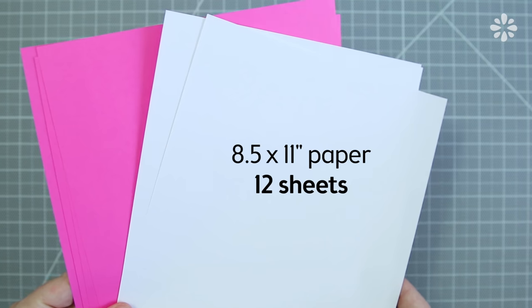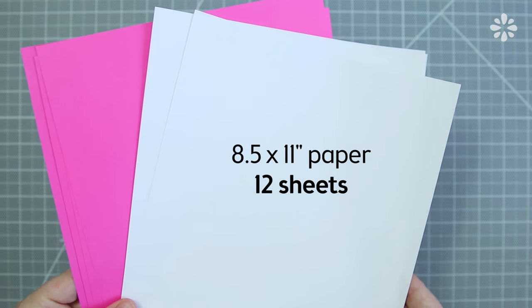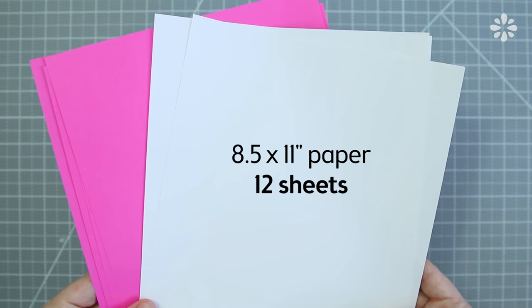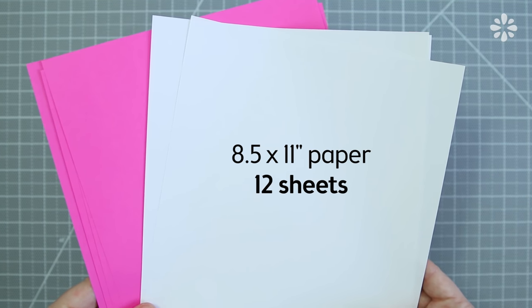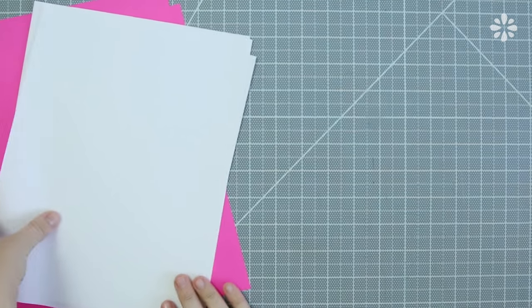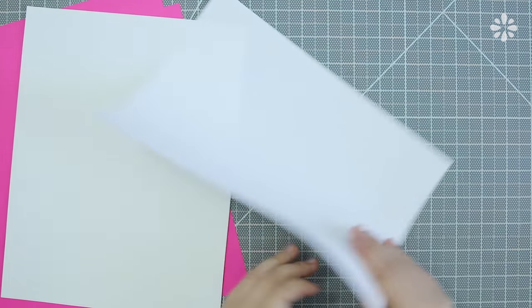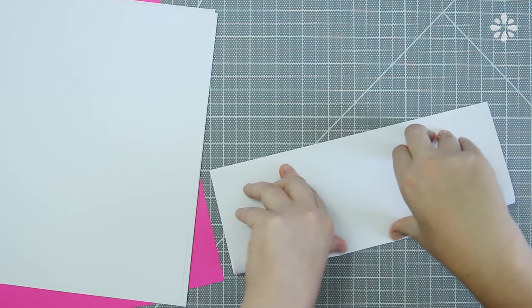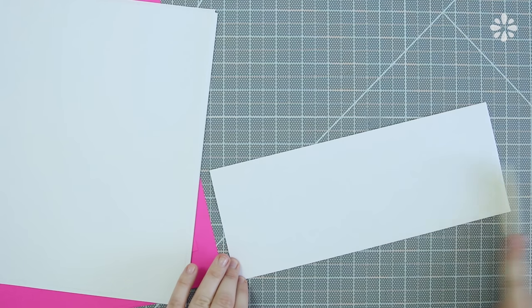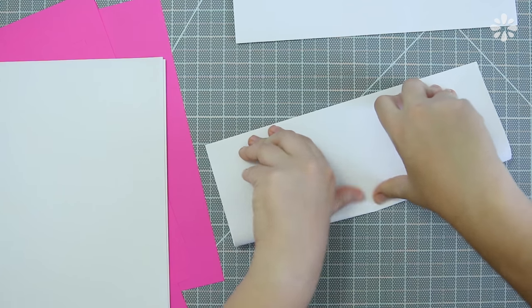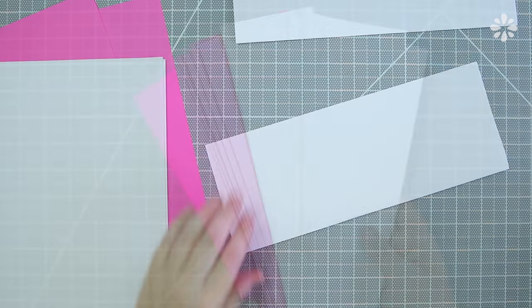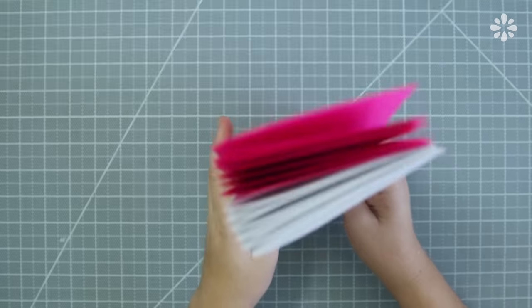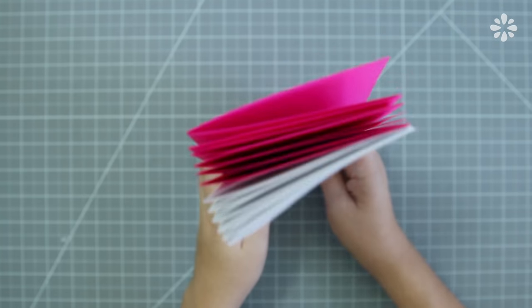To start I'm using 12 sheets of 8 1/2 by 11 inch paper, 6 pink and 6 white. For this small size book I'm going to fold each sheet in half on the long side and run a bone folder along the edge. Then I'm going to cut each of those sheets in half to make the final page size.